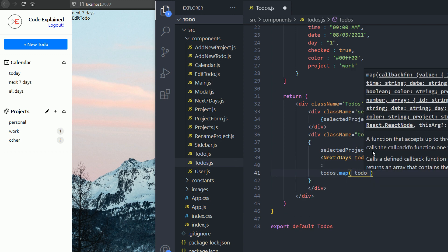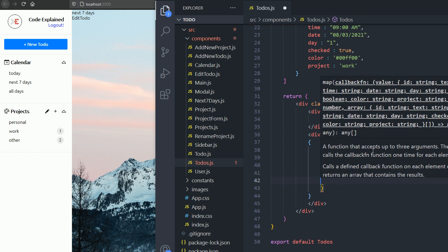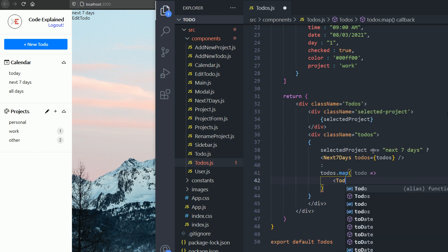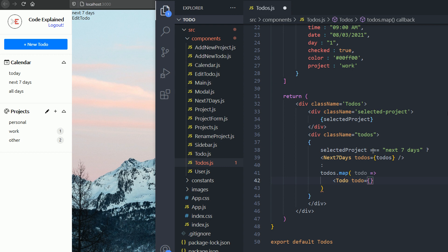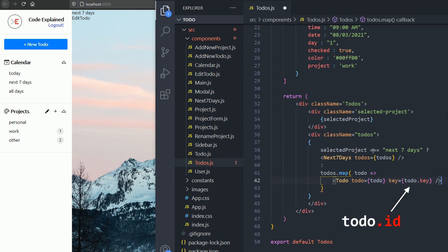If it's not the next seven days, I'm gonna render all the to-dos using a map. So each to-do is gonna render using a to-do component. The to-do component needs to-do and the key.